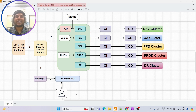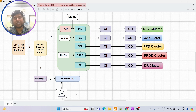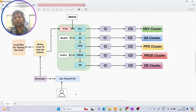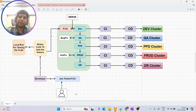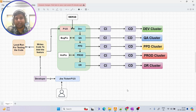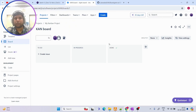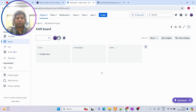Inside Jira, the client is going to mention the task details — what needs to be done, for example what kind of feature needs to be added. All the information about the new feature will be mentioned there. Let me show you an example of how a ticket looks. So basically, this is the Jira platform.